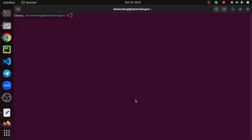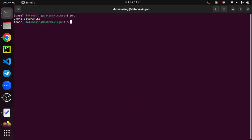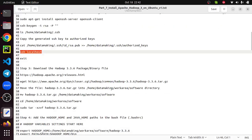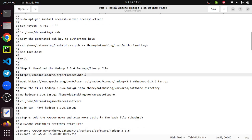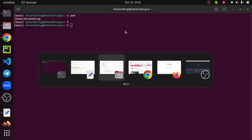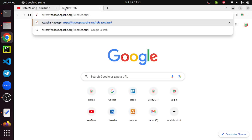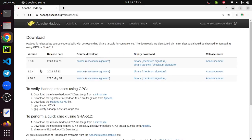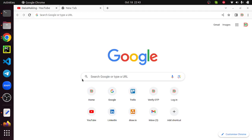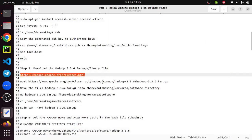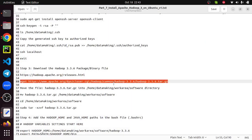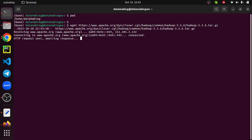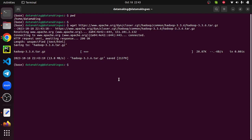Now I will go and download the Hadoop binaries. If you want to know where to download, go to the hadoop.apache.org website and open a browser. You can pick whatever version you want to install. I am installing the latest version 3.3.6. Click on the binary and get the URL, then use the wget command to download it.